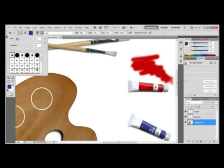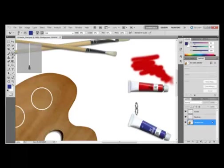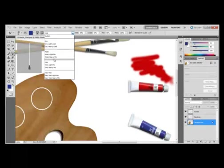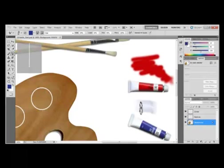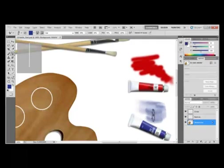In the Brush panel, we're going to choose one that looks similar to a fan. And now we're going to choose Wet. And we're going to begin painting above the blue tube. If you notice, the paint mixes with the white background.